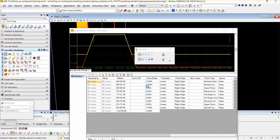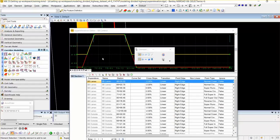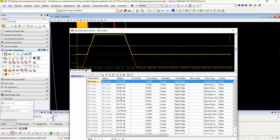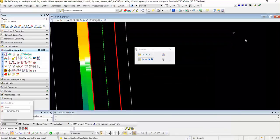This will open the super elevation editor. This is the southbound control. This is the edge of the pavement and this is the shoulder. The super elevation will raise from negative 2% to 2.6%, and this is the southbound.